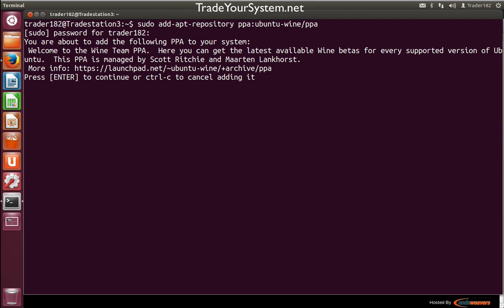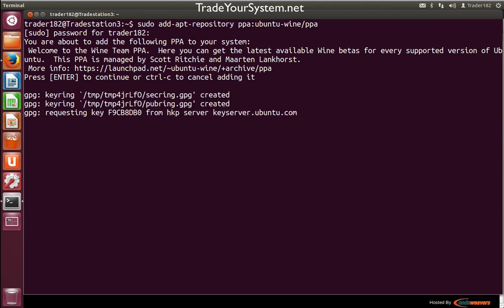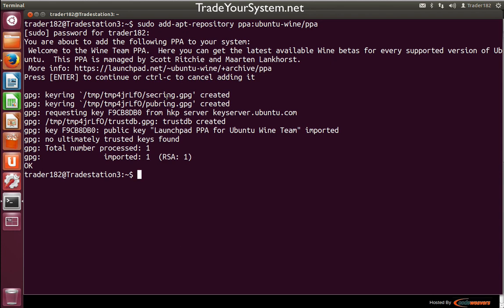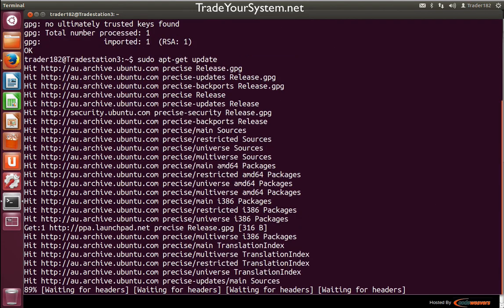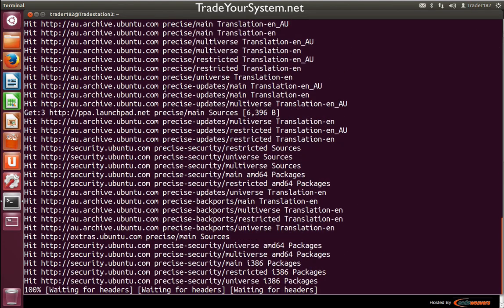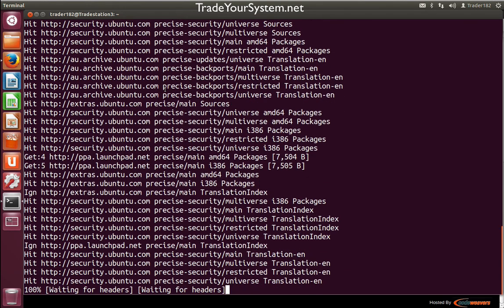It'll tell us about the key server problem. Then we've got to go sudo apt-get update, and we just let that run through.